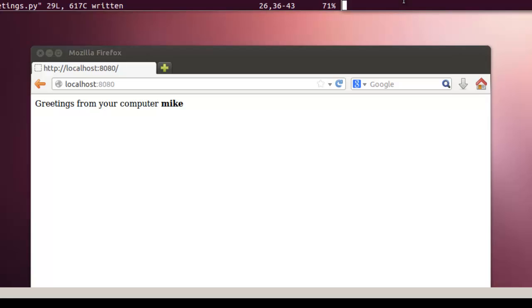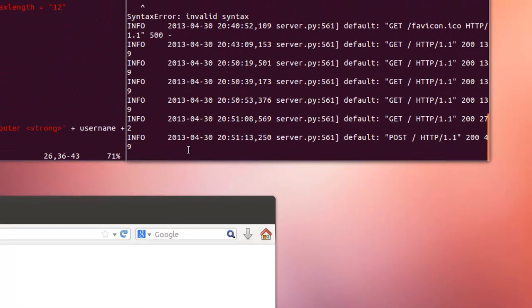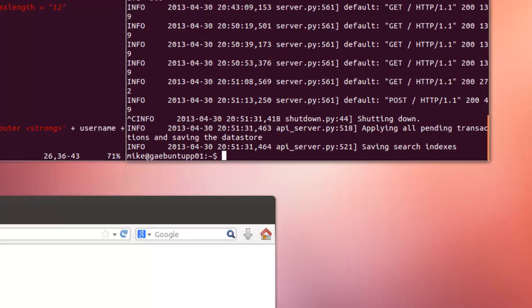To shut down our local web server, we simply use Control C. The next section is going to be about uploading this simple program to Google App Engine for the world wide web.